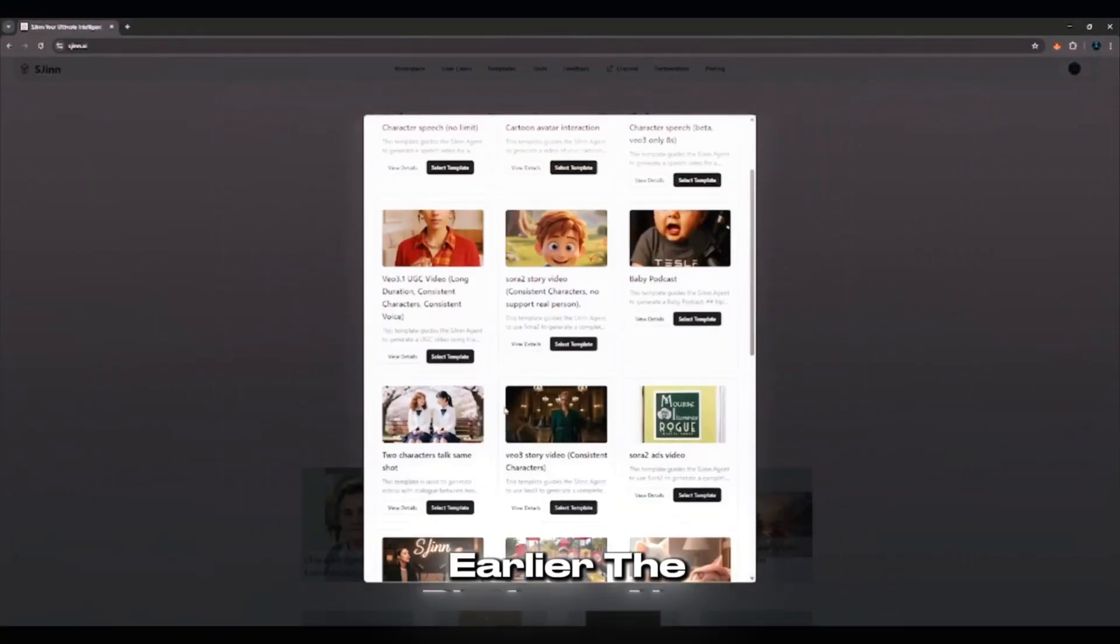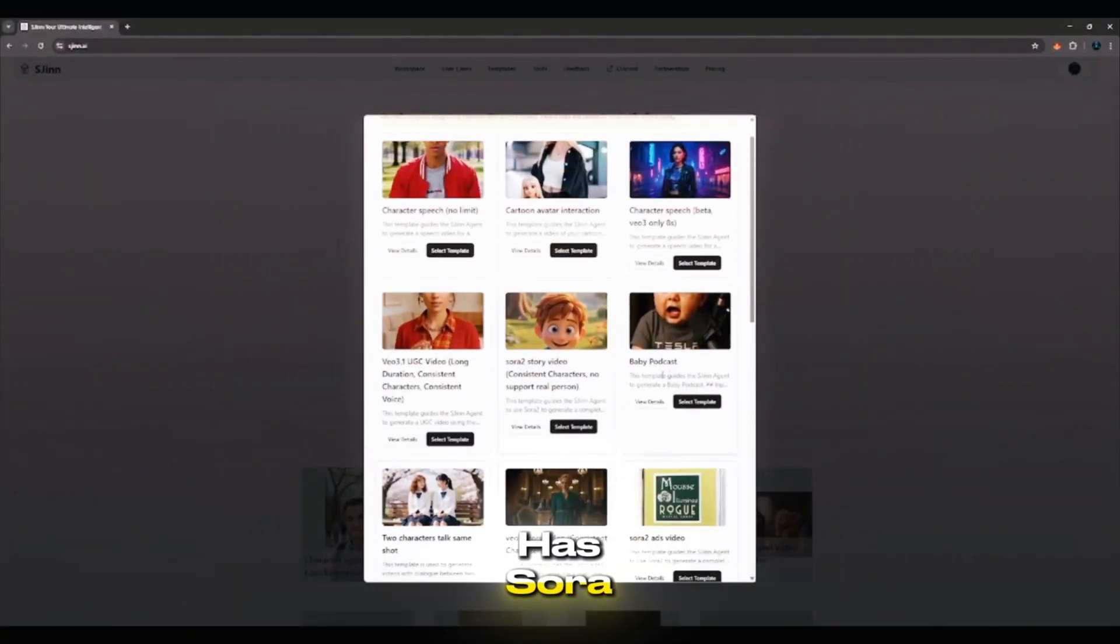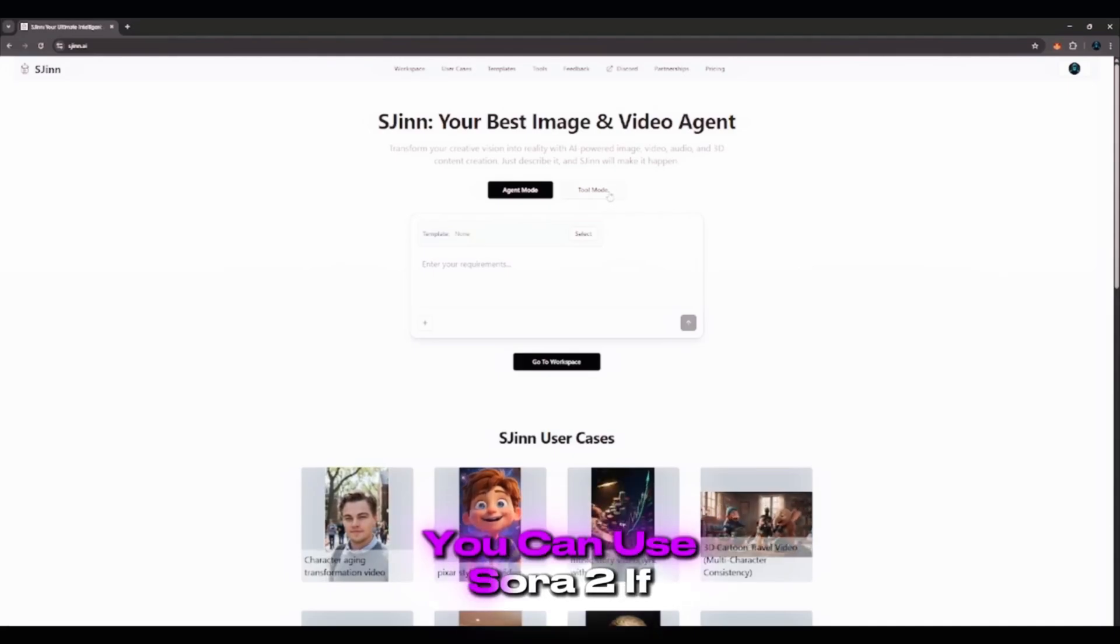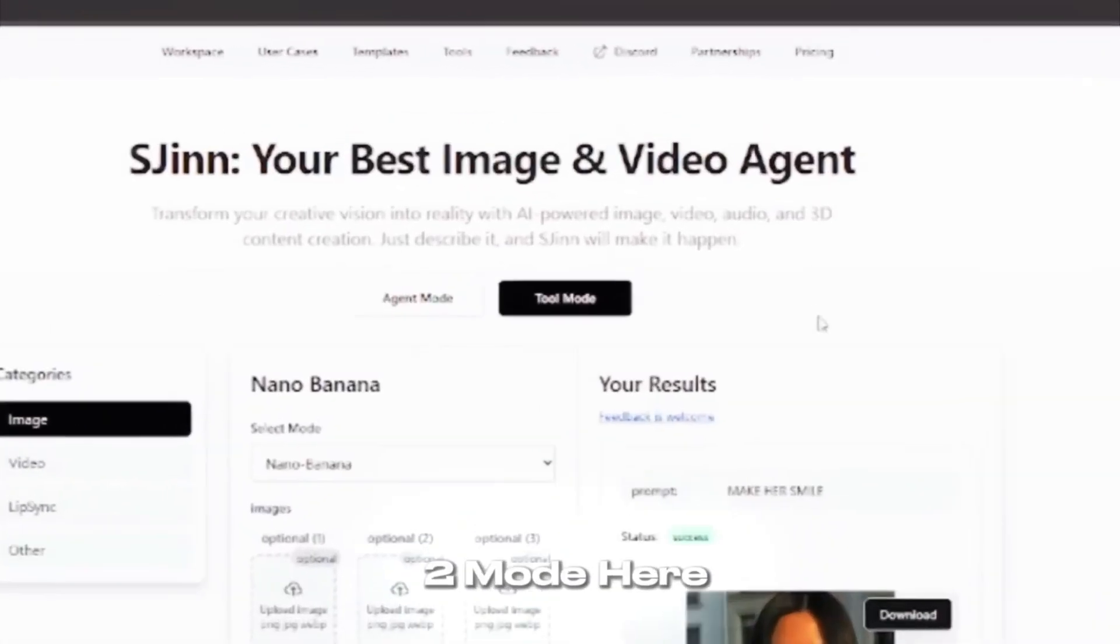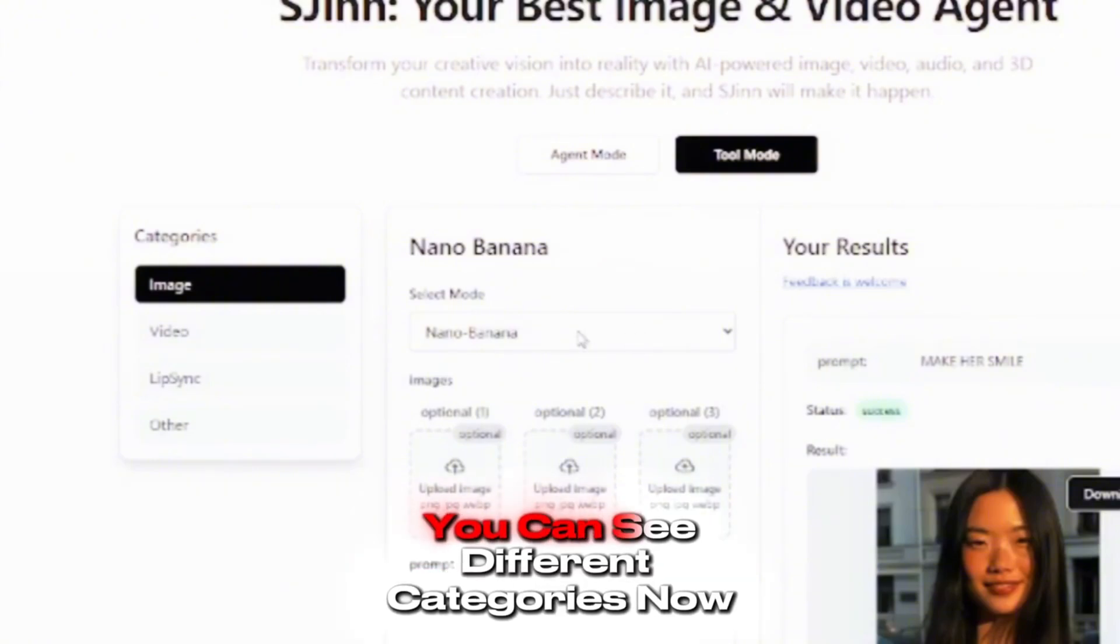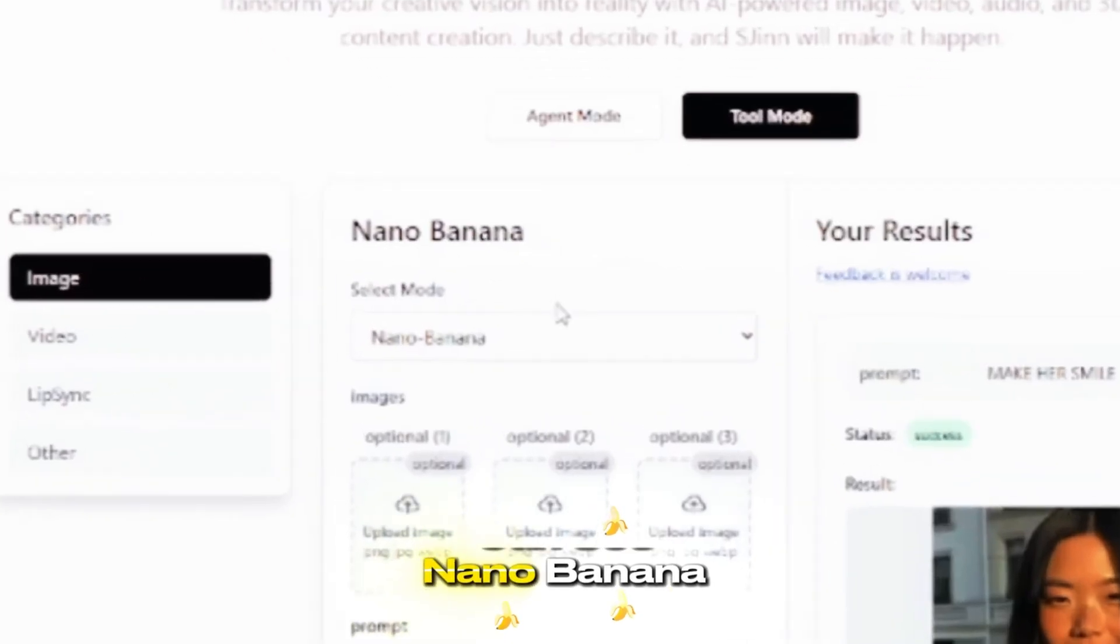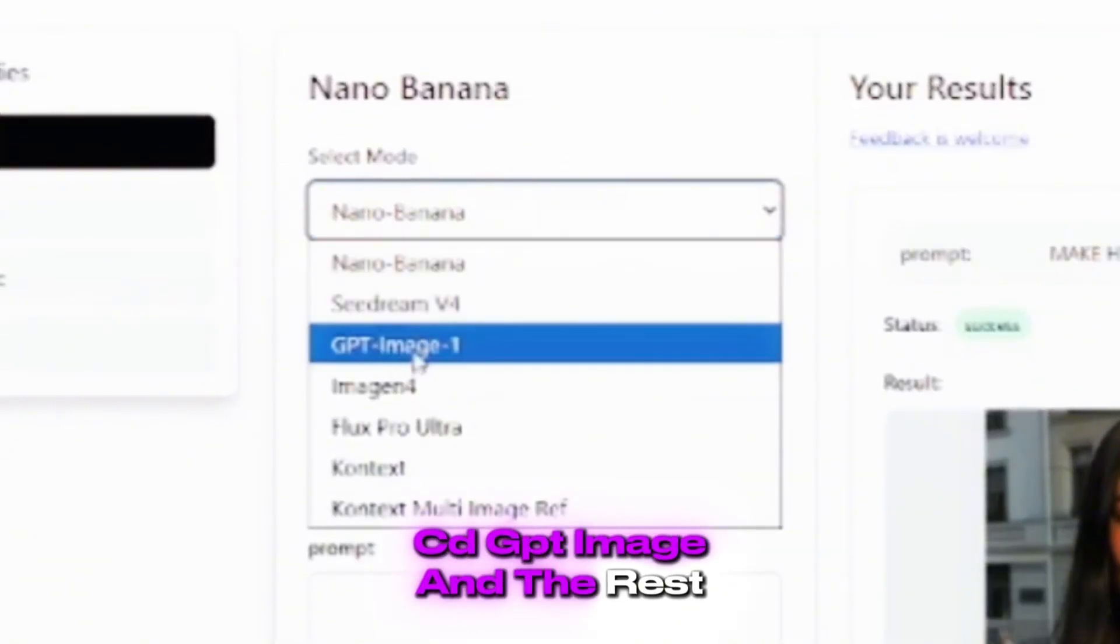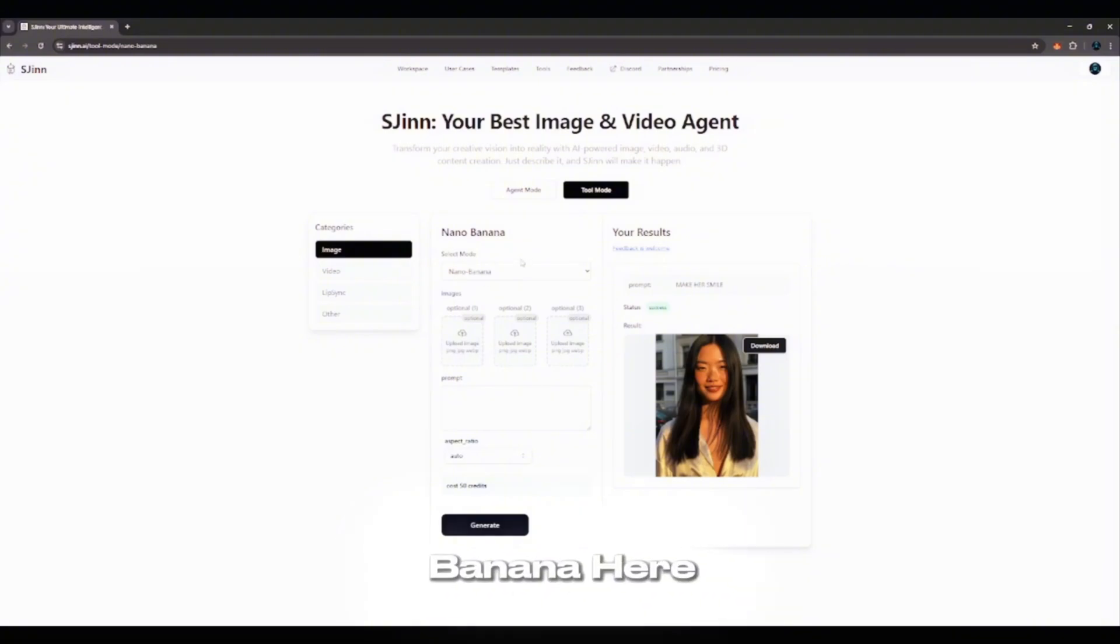Like I said earlier, the platform also has Sora 2 built in. You can use Sora 2 if you want. Just click on 2 mode here. Once you click on 2 mode, you can see different categories now. For images, you can see Nano Banana, CD, GPT Image, and the rest. So if you click on Nano Banana here, you can see I already have an image uploaded here.